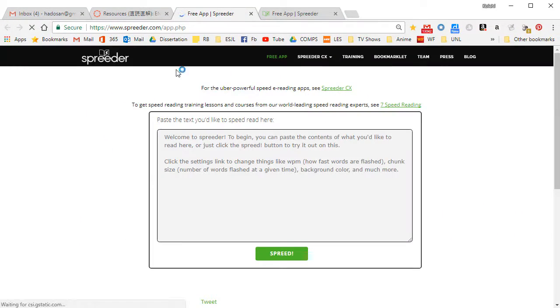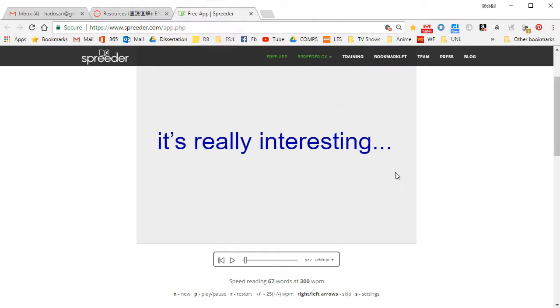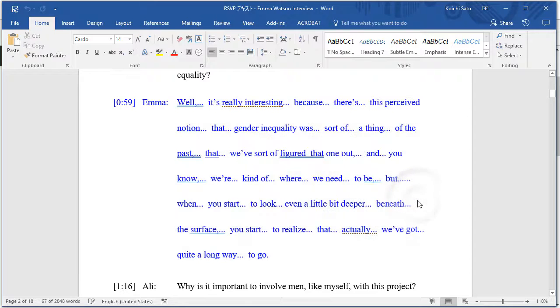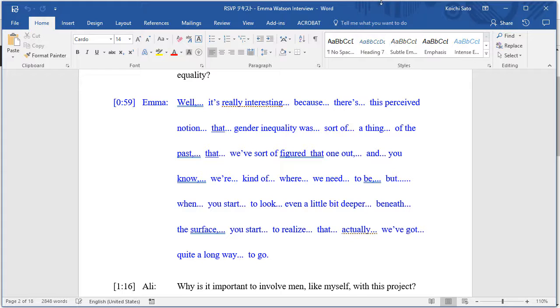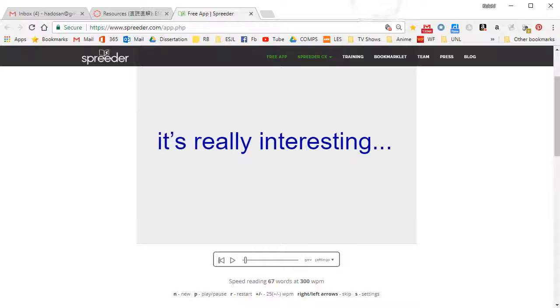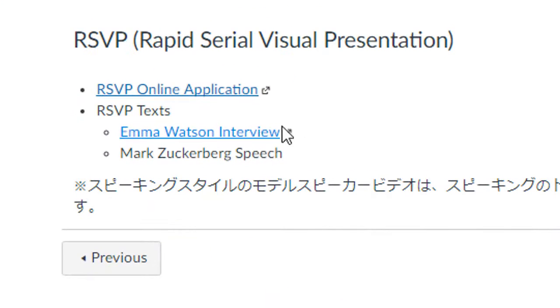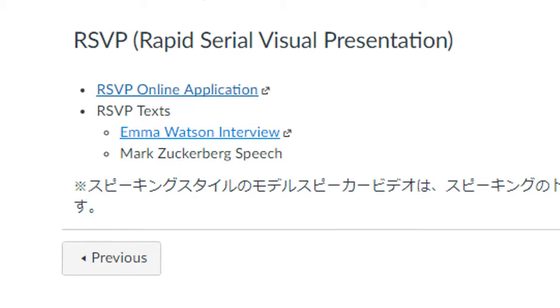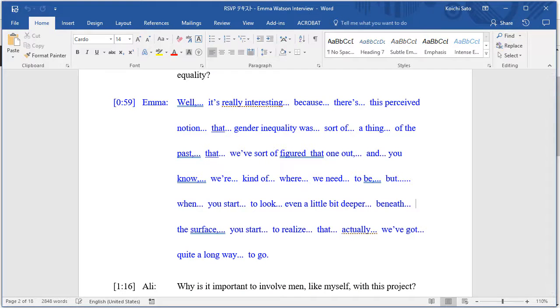Now you also need your script. This is different from the text you already have access to. This is formatted in a specific way to work with this website, so you have to download the script from here as well. Click on the link to download your script.